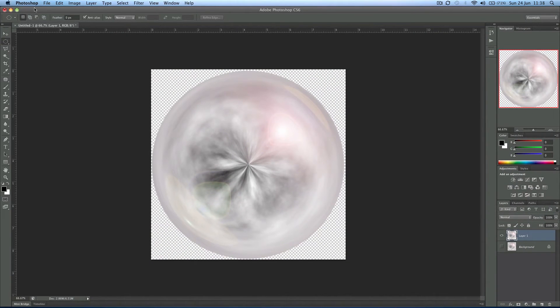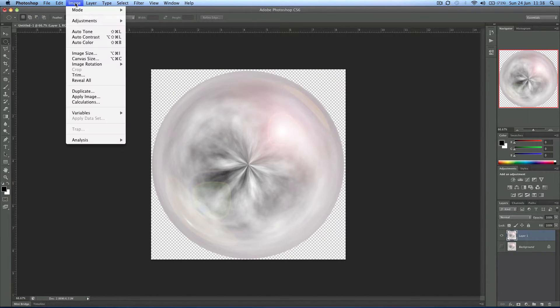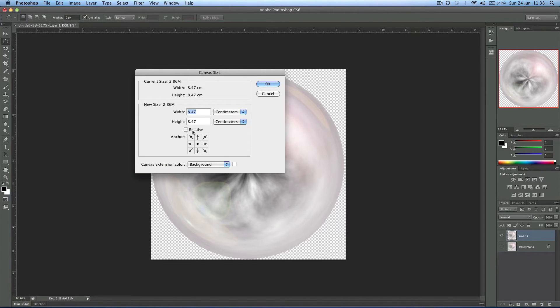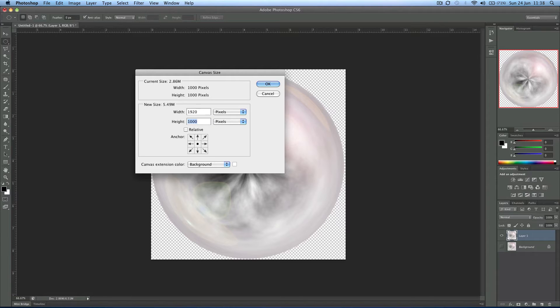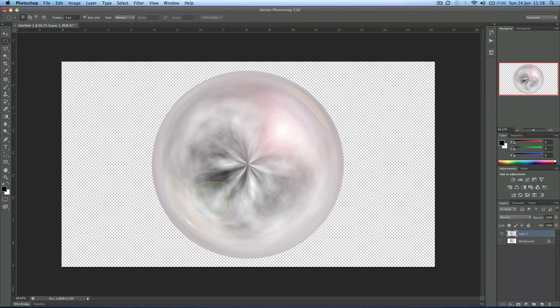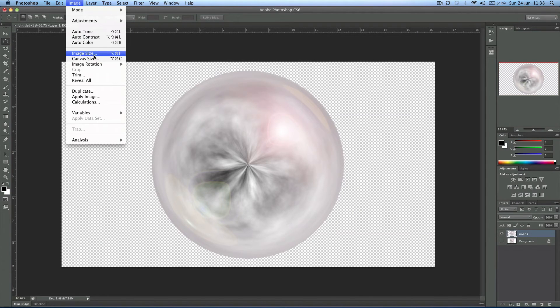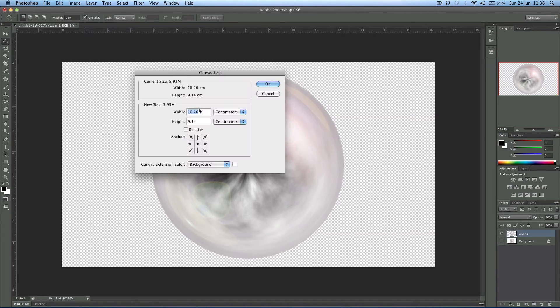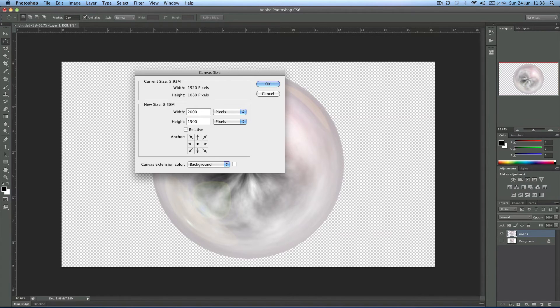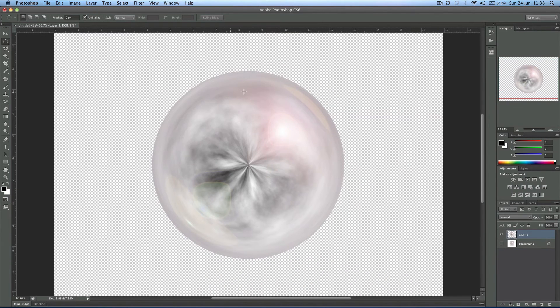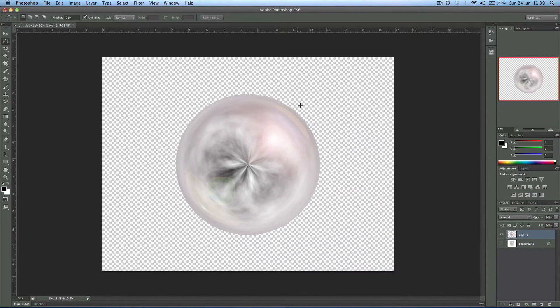Now what we can do is we can come up to image, canvas size and we can stretch our canvas to what we want. So if we were going to make a desktop background for example we could do 1920 by 1080. Although I think my original example was 2000 pixels by 1500 pixels. It doesn't really matter. We need to get a move on.